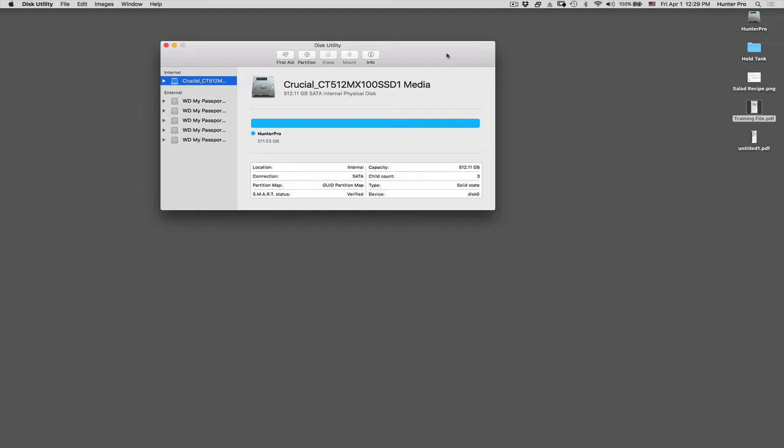Hi, this is Sheeta Hunter. In this video, I'm going to show you how to create a secure disk image.